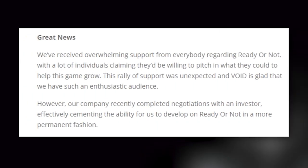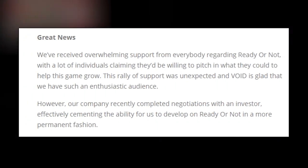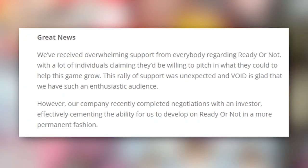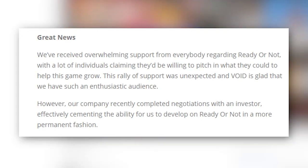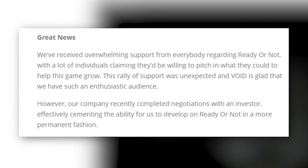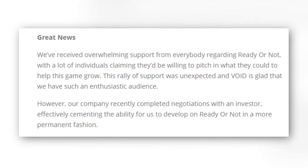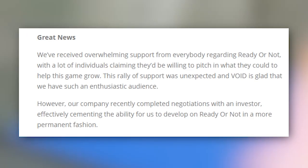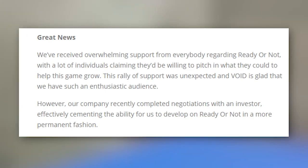Great News. We've received overwhelming support from everybody regarding Ready or Not, with a lot of individuals claiming they'd be willing to pitch in what they could to help this game grow. This rally of support was unexpected, and Void is glad that we have such an enthusiastic audience. However, our company has recently completed negotiations with an investor, effectively cementing our ability to develop on Ready or Not in a more permanent fashion.